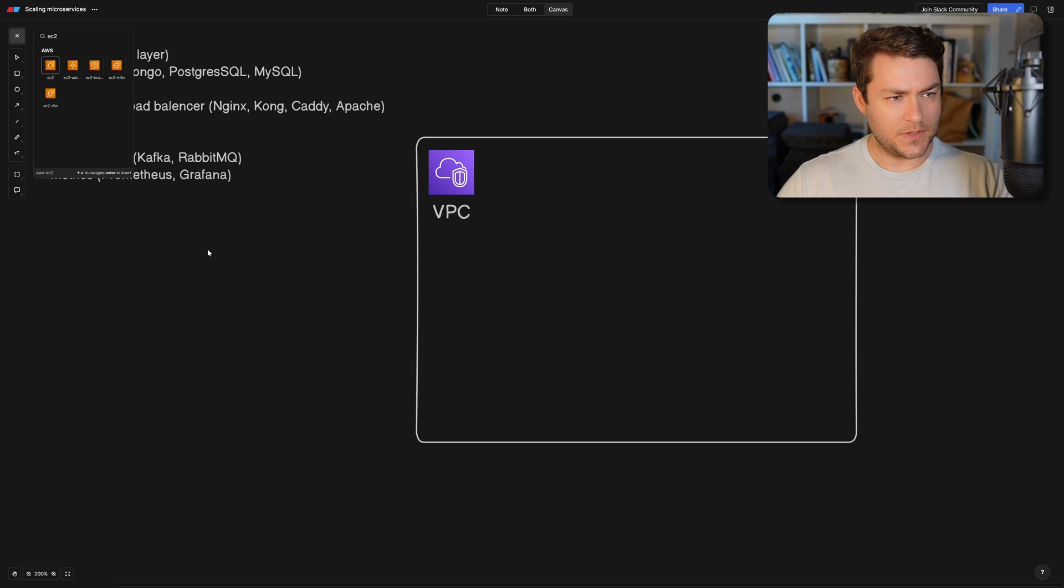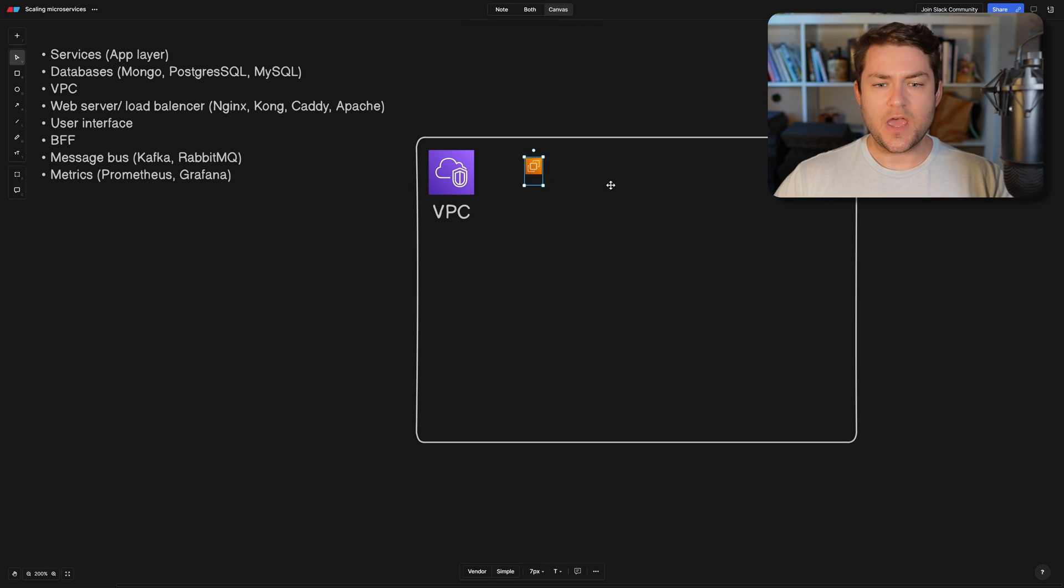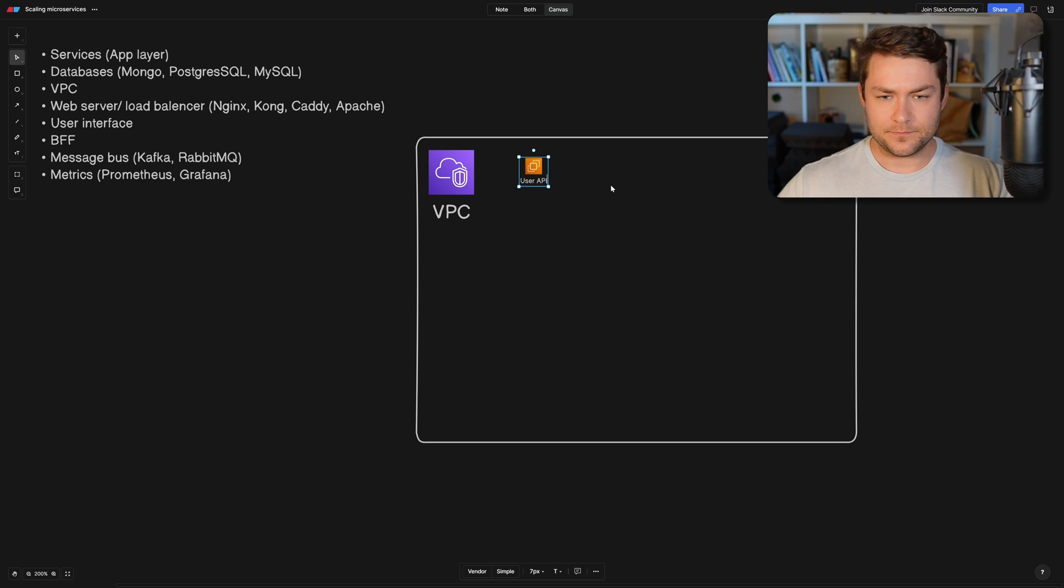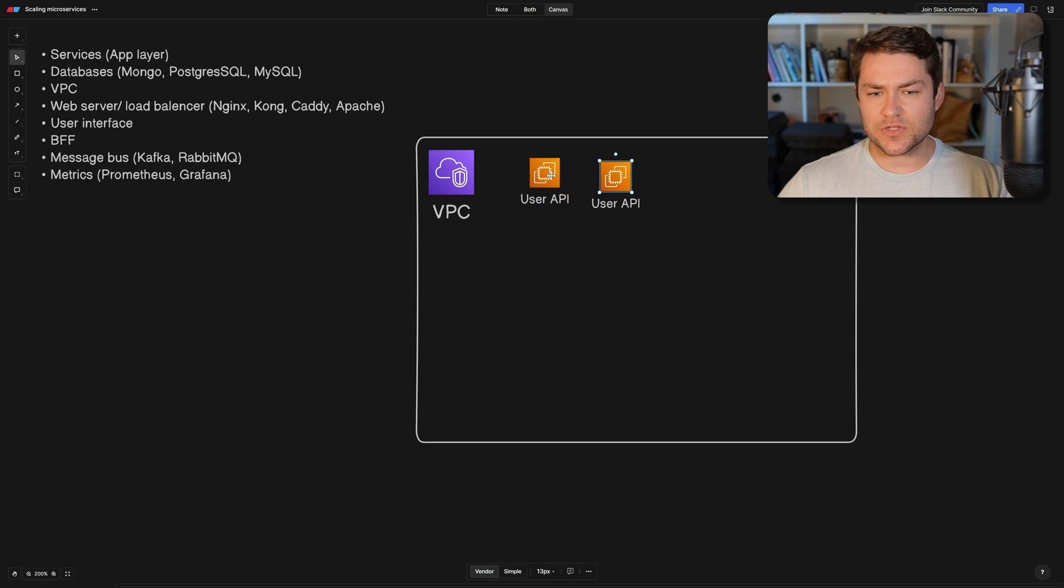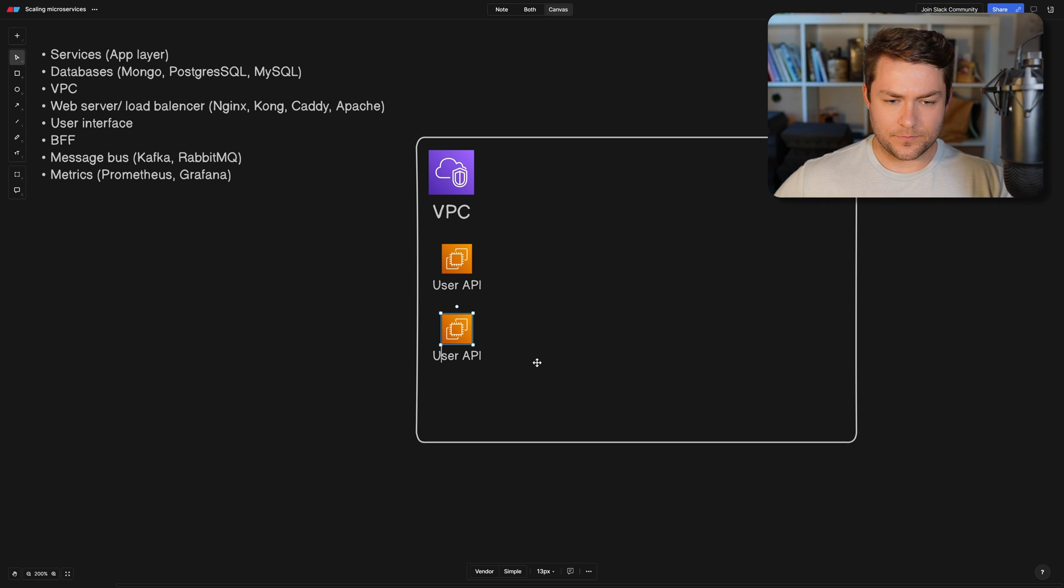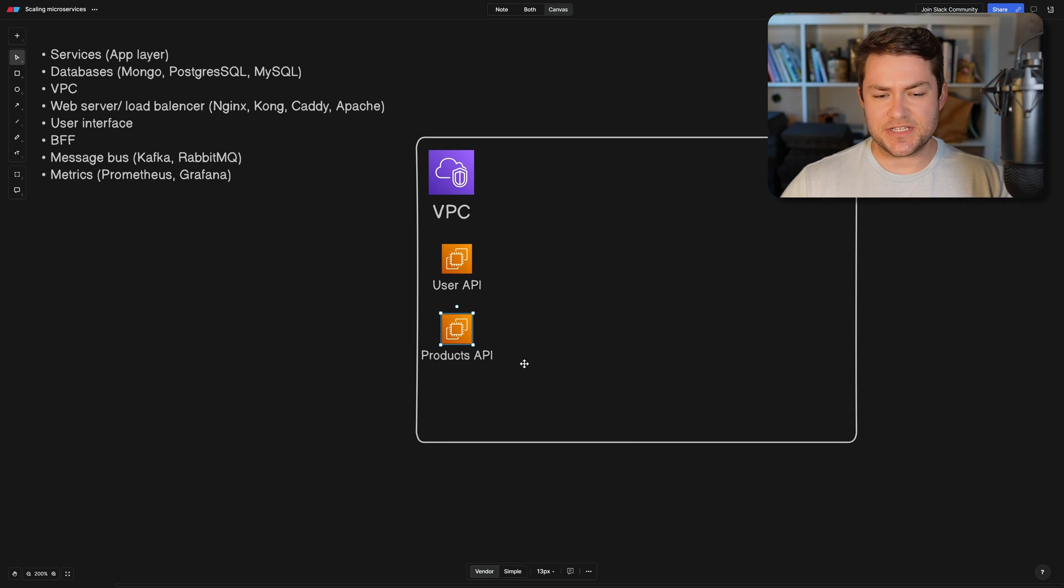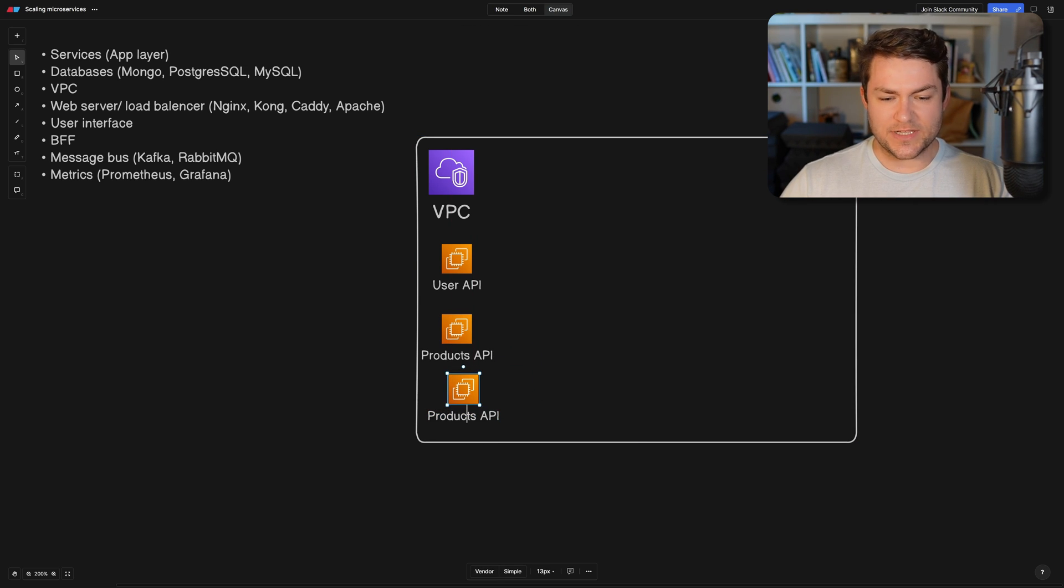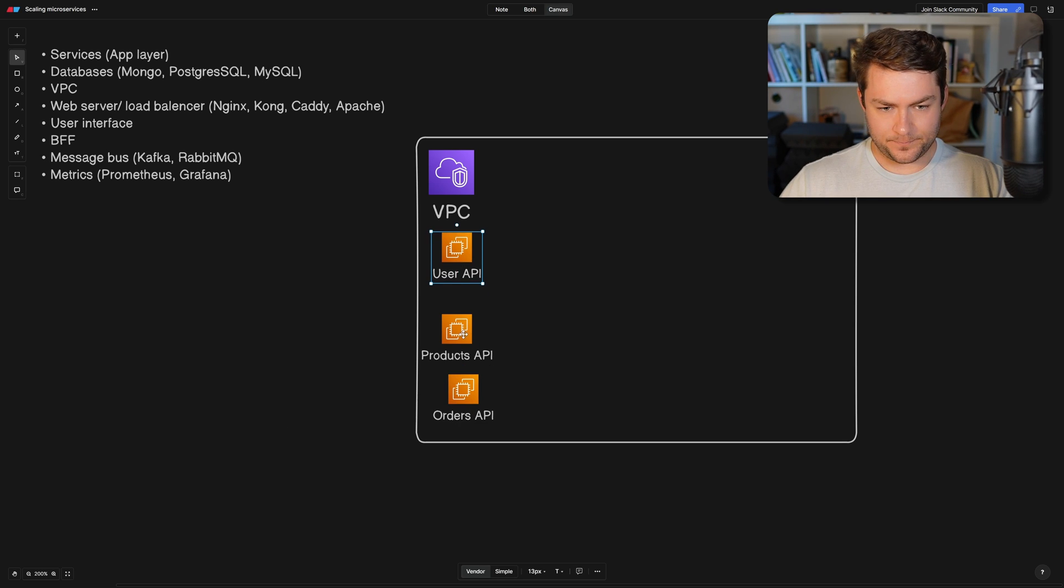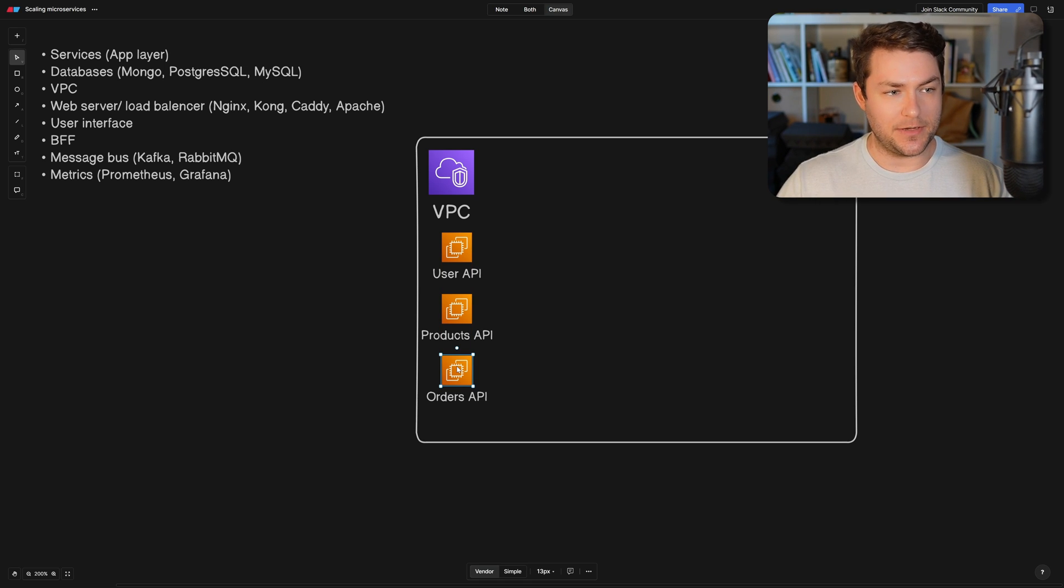okay, so let's say that we have a user API and we might also have a products API and let's also just say that we have a purchases API or let's call this orders. So we have the makings here for an e-commerce application.